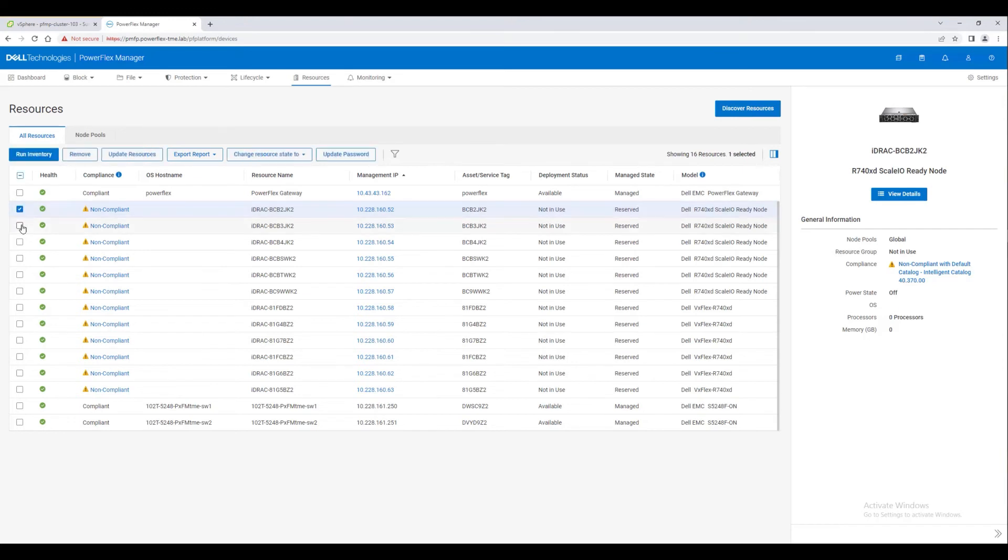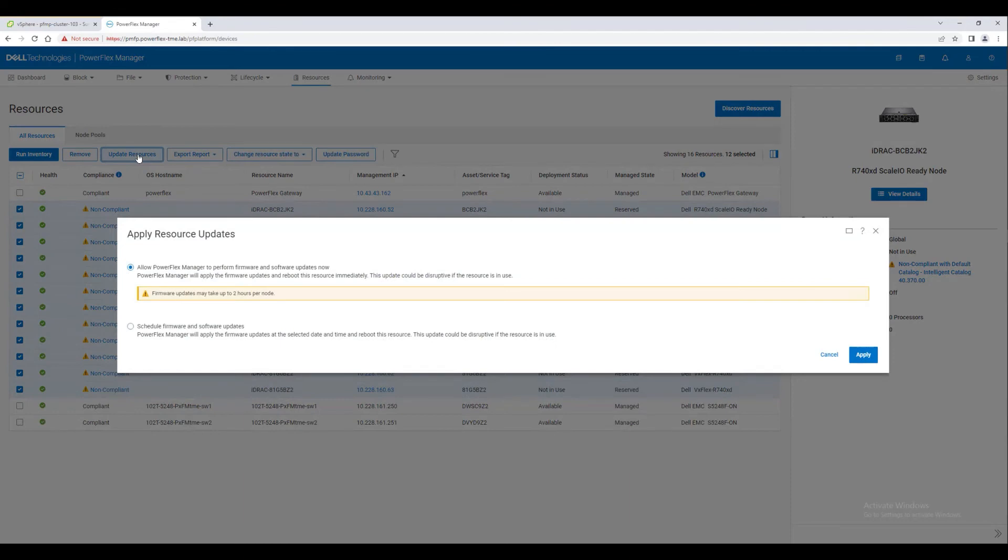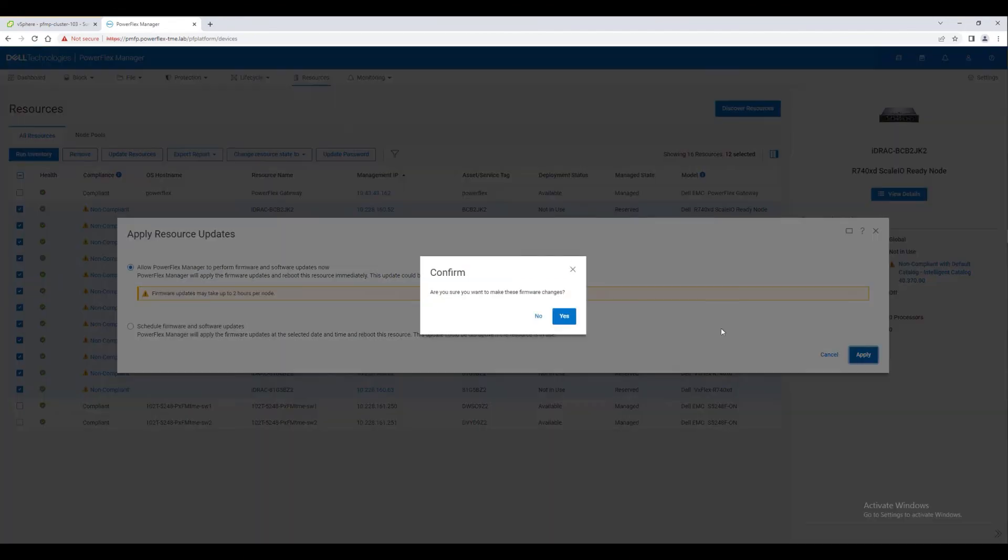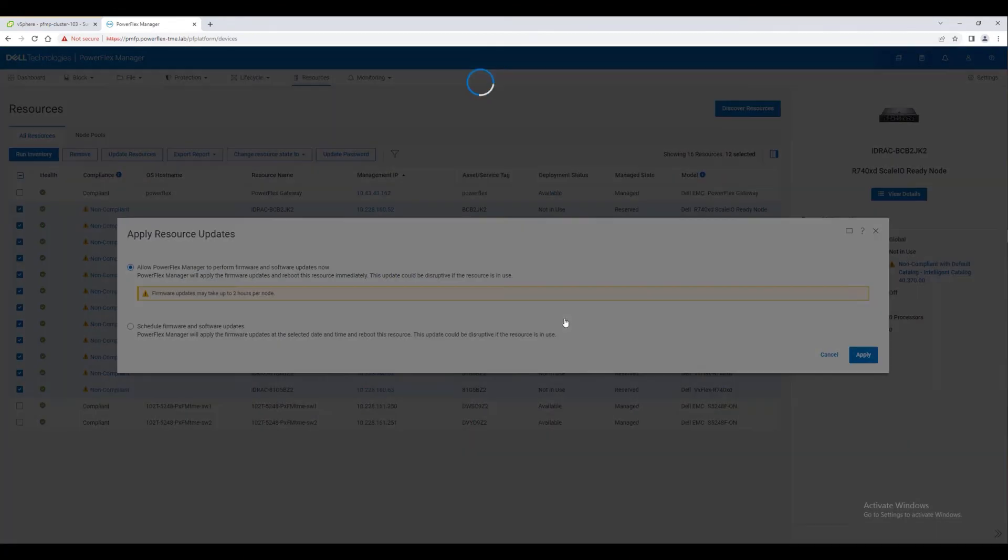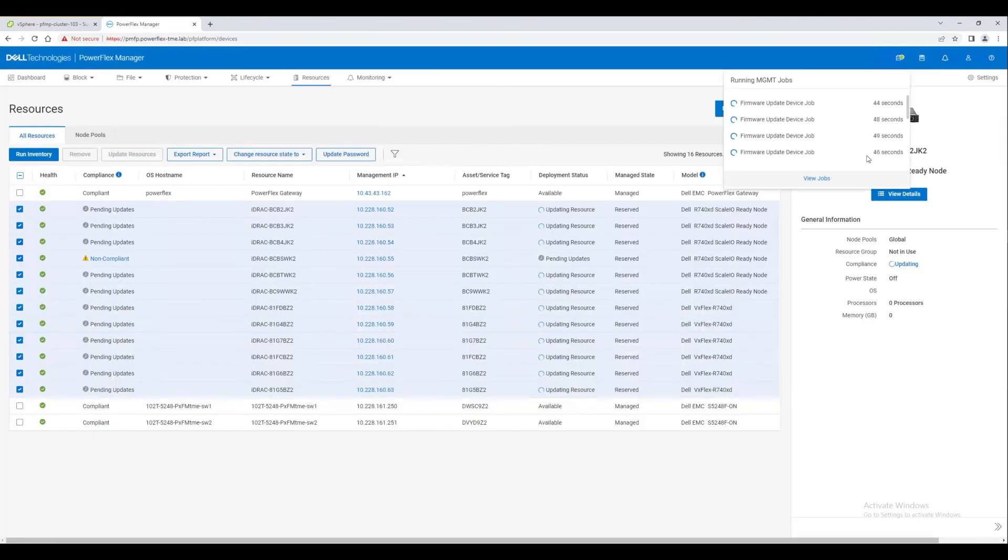Before we go any further, let's select all of the nodes and tell PowerFlex Manager to update the resources with the correct firmware. Updating the firmware on the nodes takes quite a long time, so once again, let's speed things up to get through it.